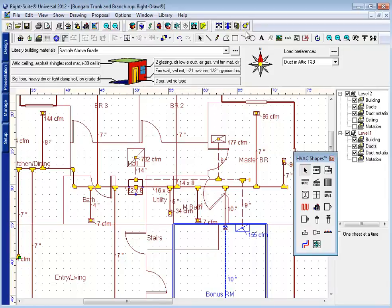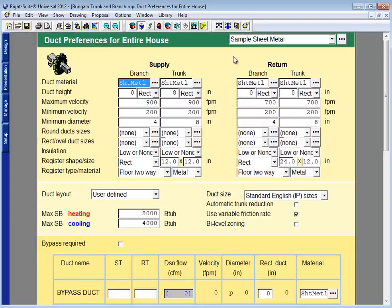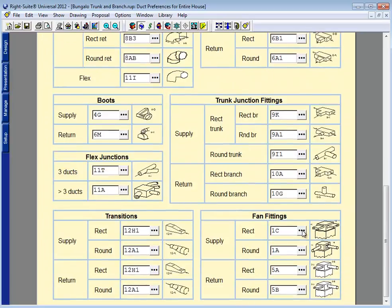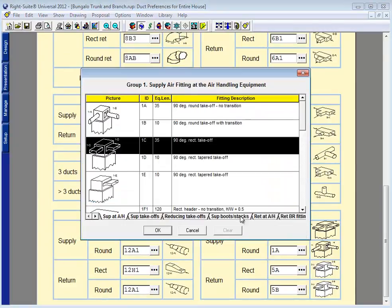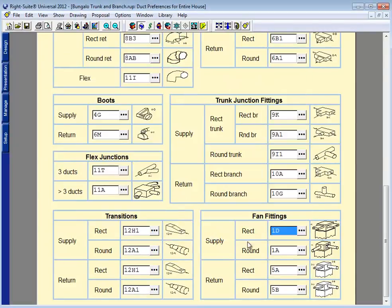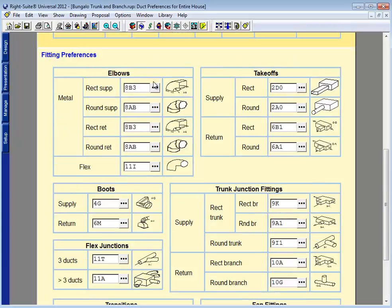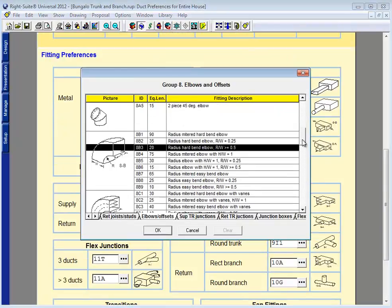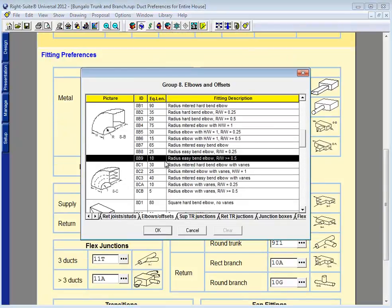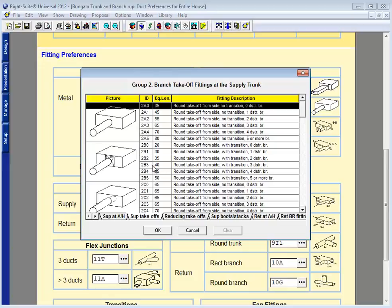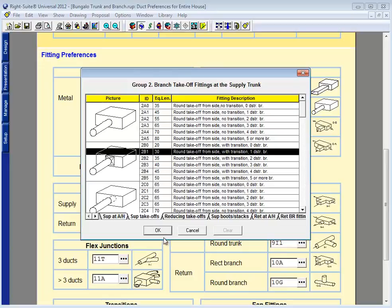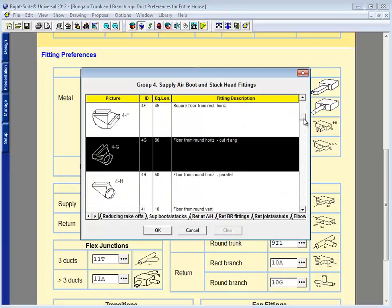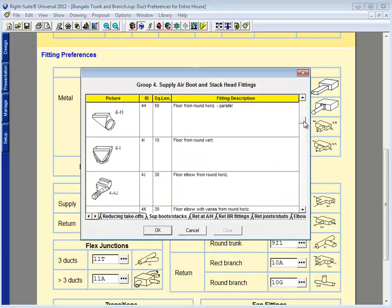Or perhaps I could simply use less restrictive fittings. I could try to use fittings that have a tapered takeoff or transition. I could use elbows with a wider radius and lower equivalent length. I could use takeoffs with those same transitions. And most certainly, some less restrictive boots.